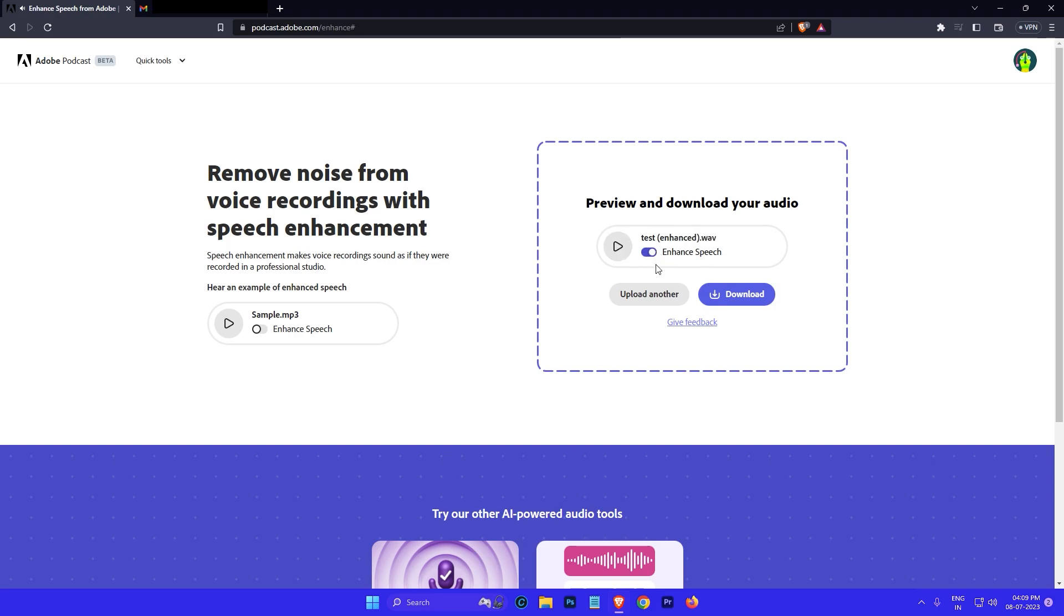And here is the enhanced version: Hi this is the test recording. If you can hear any background noise it means that the audio file has not been enhanced yet.